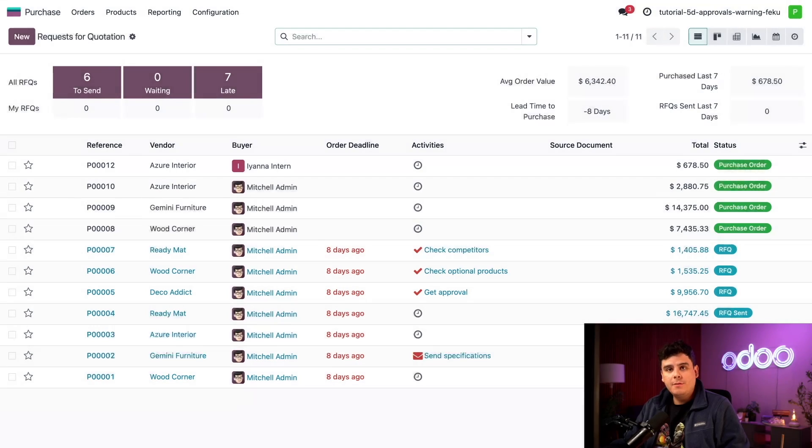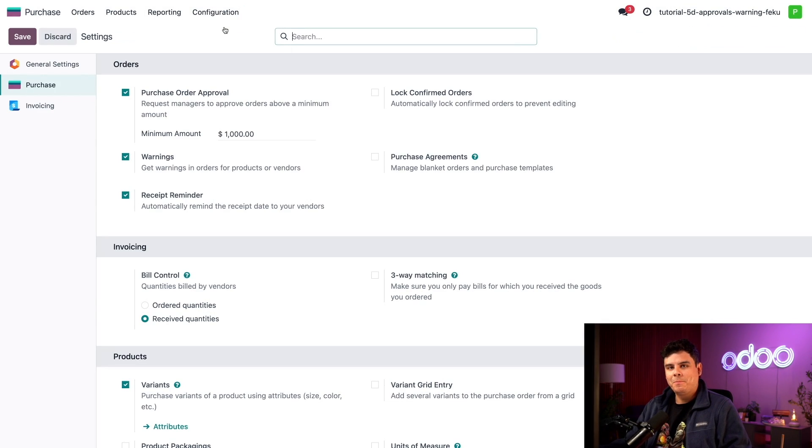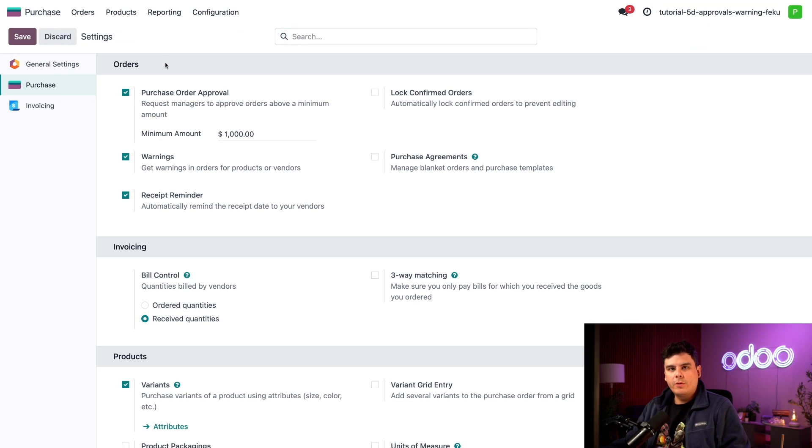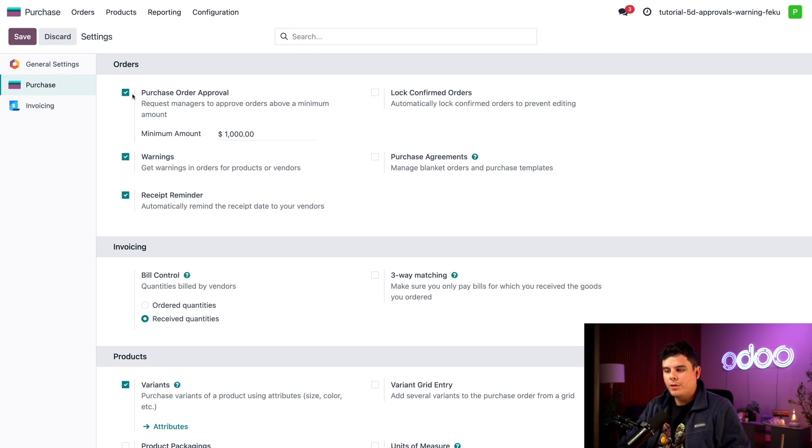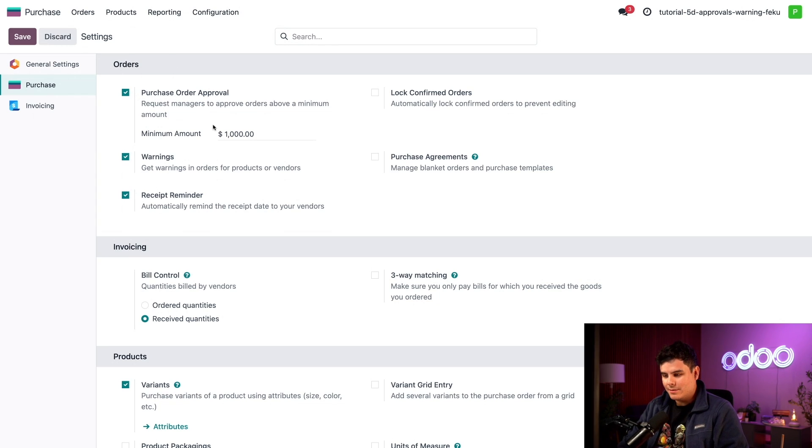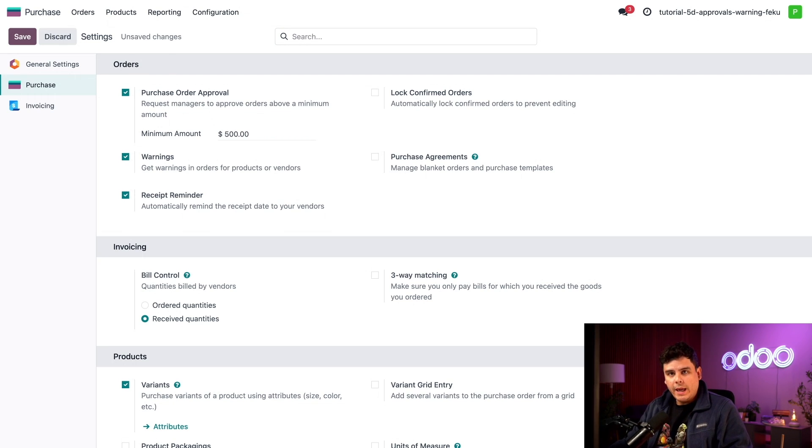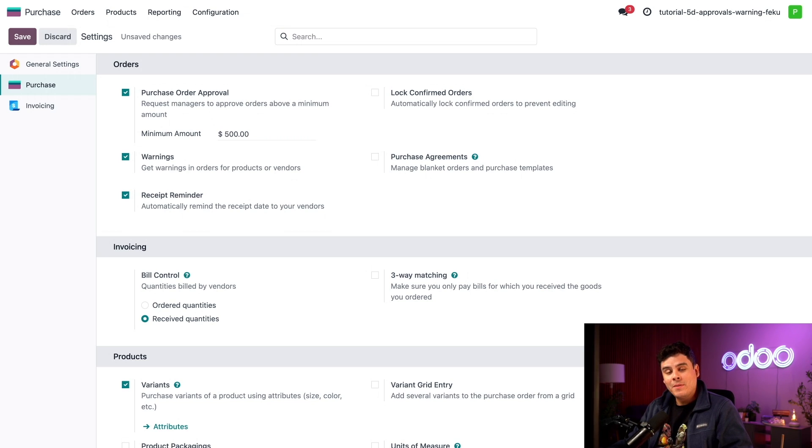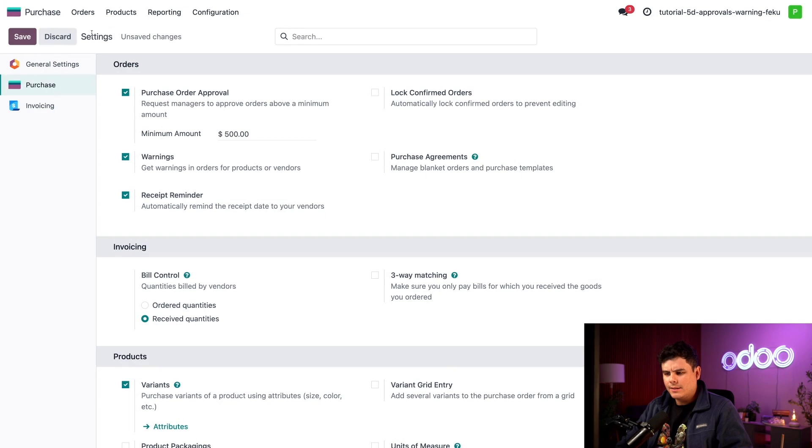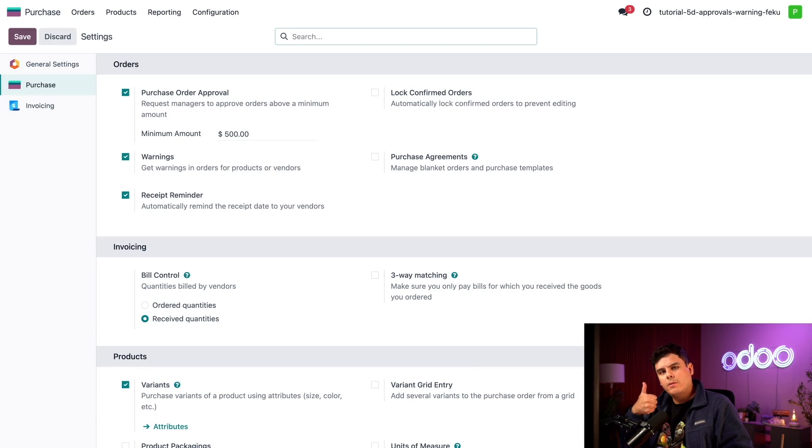Okay so to use approvals in the purchase app we first need to go up here to our configuration menu and settings. Inside of the order section make sure that the purchase order approval option is checked off. And then I think we should also change the minimum amount. It's a little bit high right now. Let's cut that in half, $500. So now if a user creates an RFQ that's $500 or higher it requires administrator approval. And then to lock this in let's go ahead and hit save in the top left corner and we're all good to go.